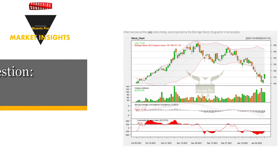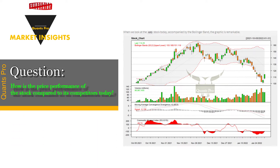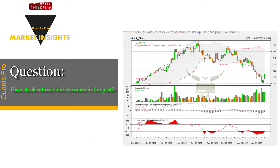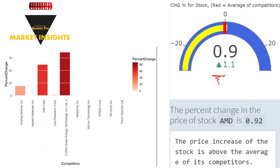These analytics will reduce uncertainties. The questions we are trying to answer are: how is the price performance of the stock compared to its competitors today? Have stock returns hit extremes in the past? What is the impact of negative news on stock volatility today? Analytical answers to these questions can help minimize future risks.